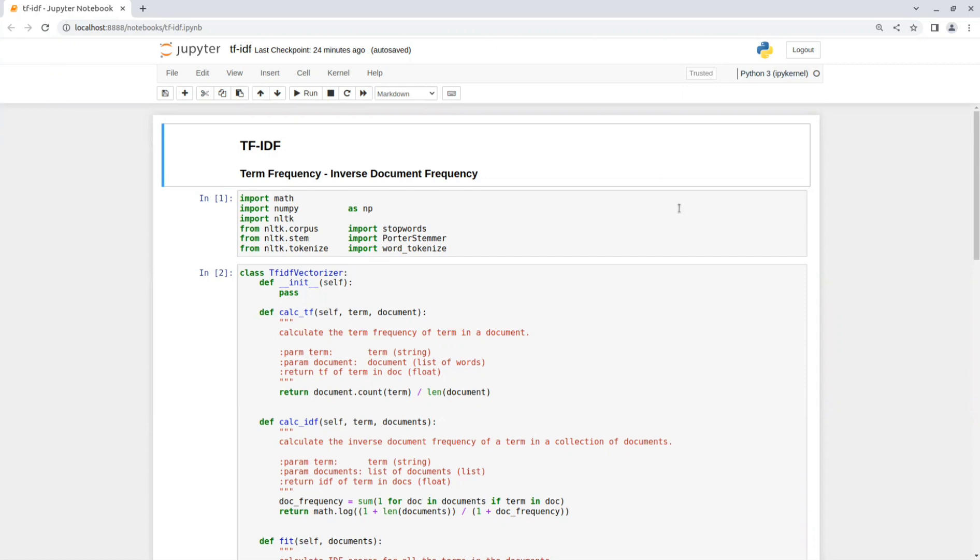So now let's go over the implementation for TF-IDF algorithms. First we import libraries like Math, NumPy, and NLTK, and then we have the TF-IDF class.